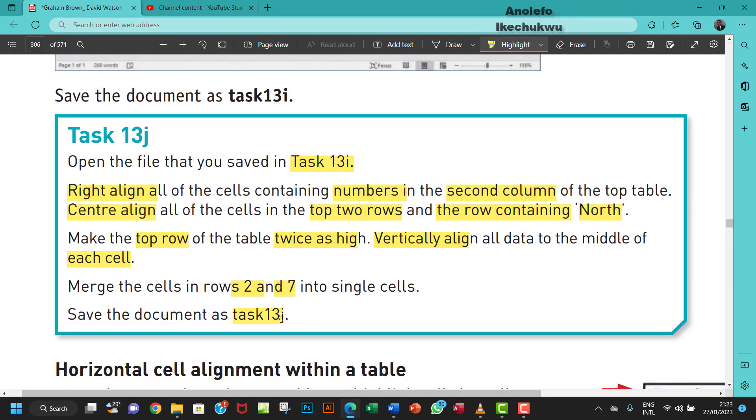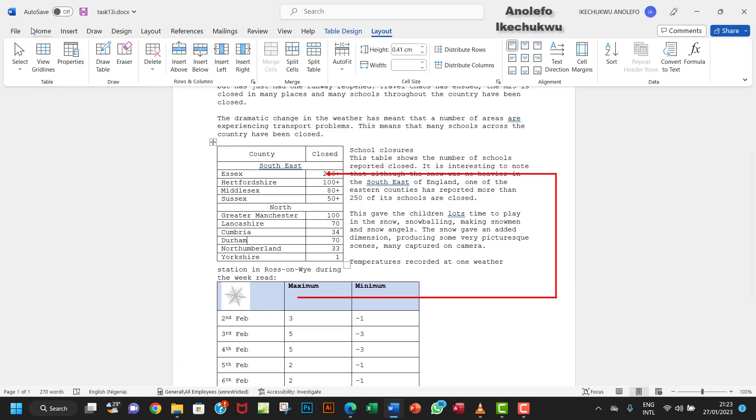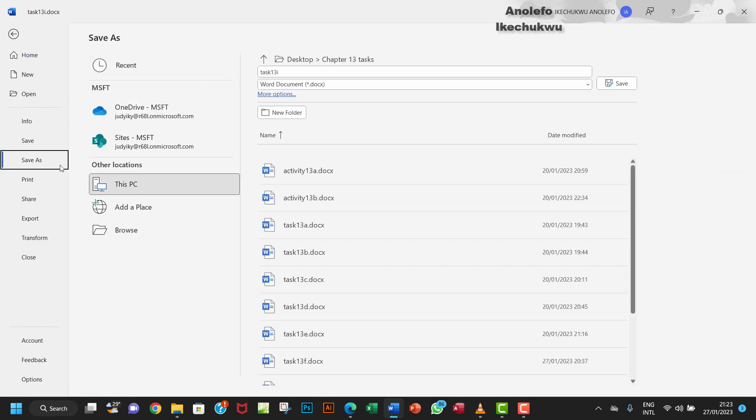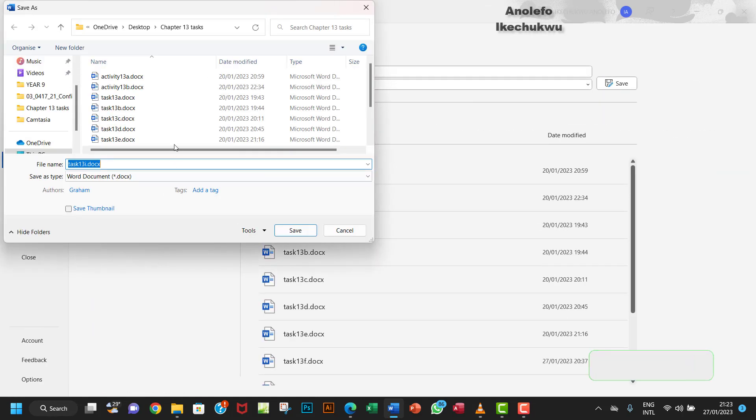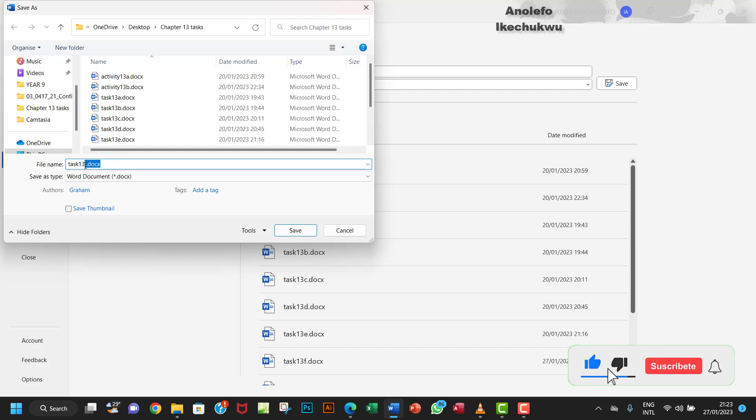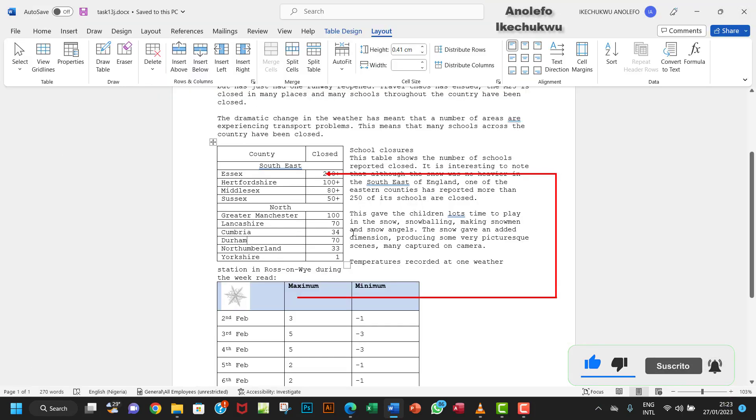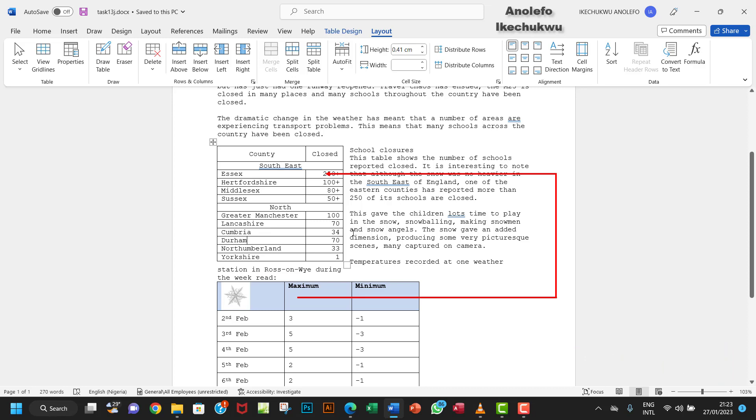Now we want to save our work as Task 13j. Go to File, Save As, Browse, and save as Task 13j. That's it for this video. Thank you for watching. See you in the next one. Bye!